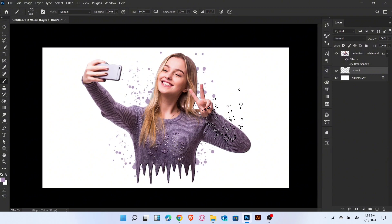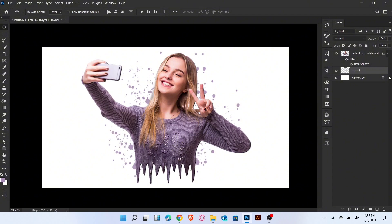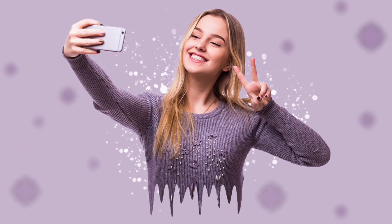That's it, splatter effect is ready. If you like this video don't forget to like and subscribe my channel. Thanks for watching.